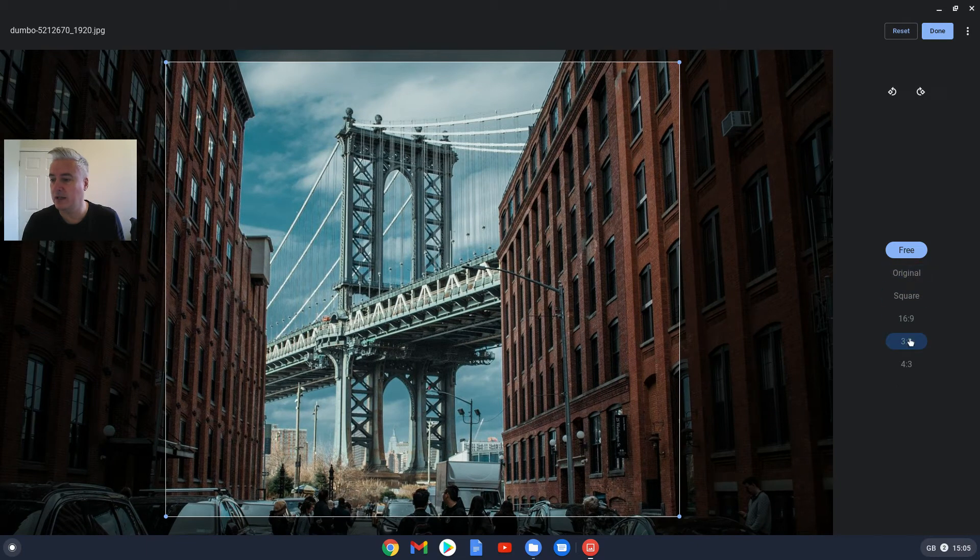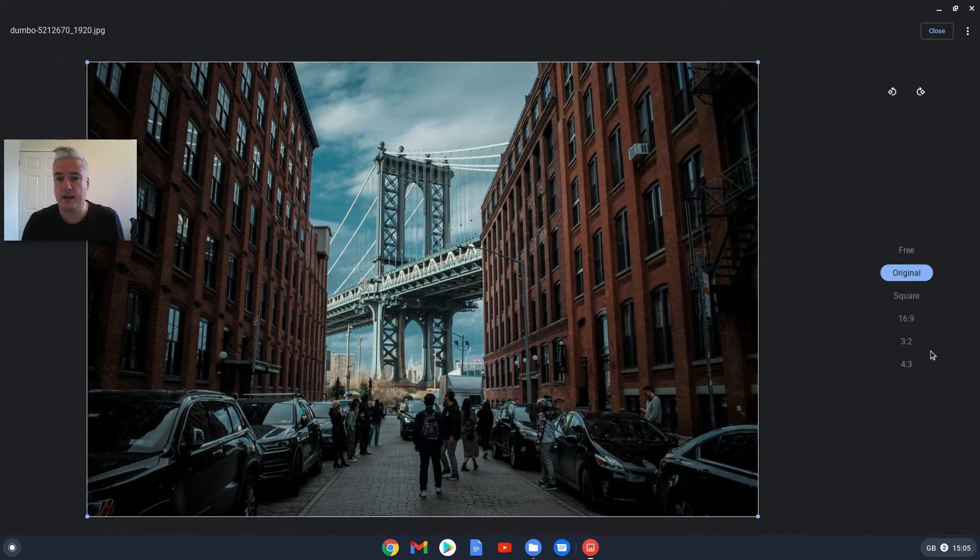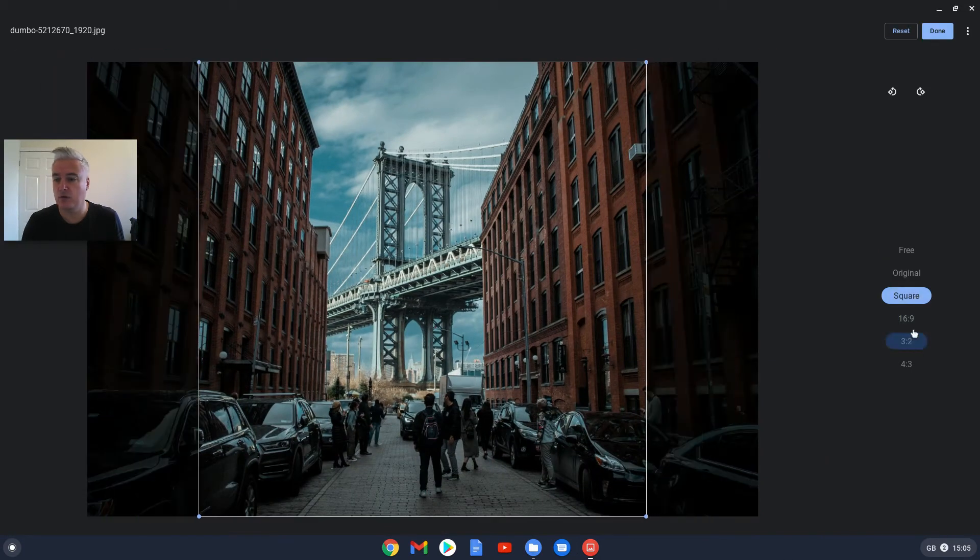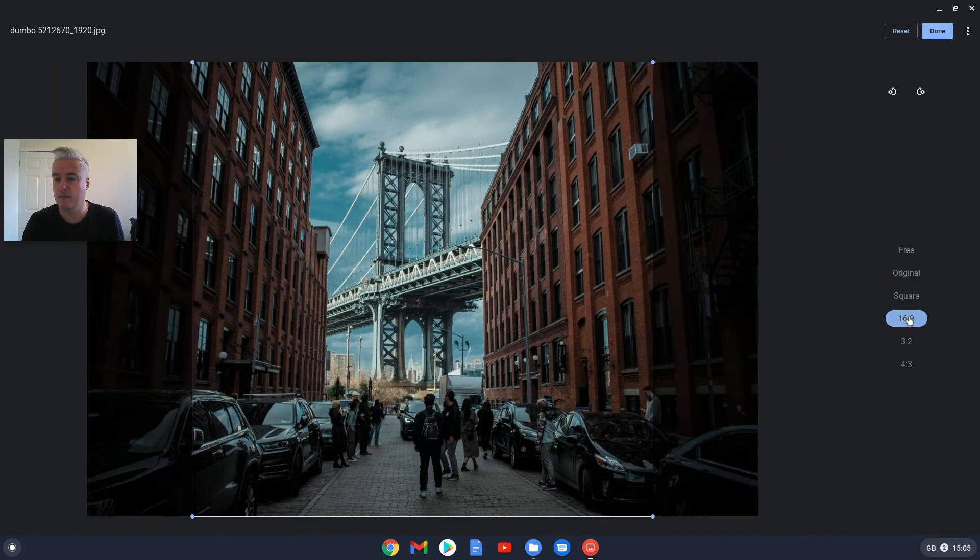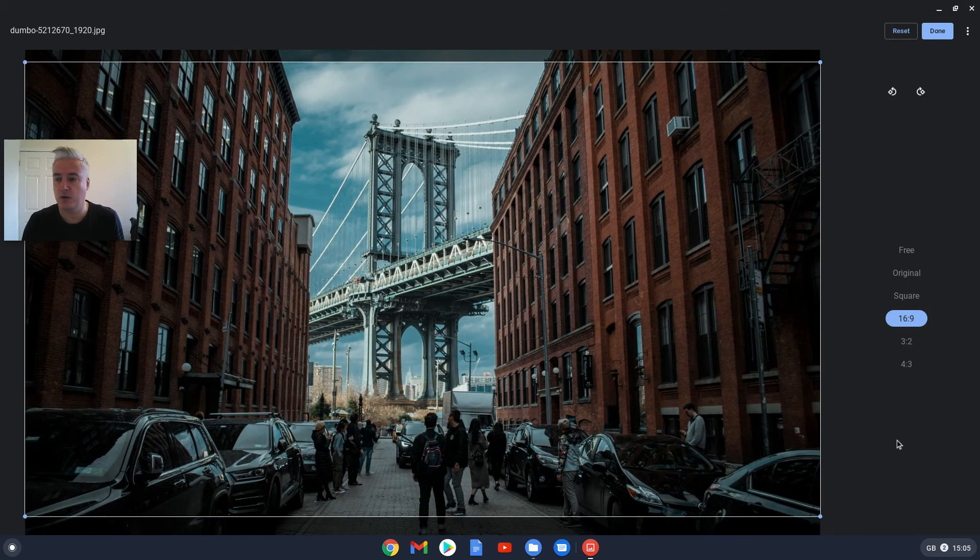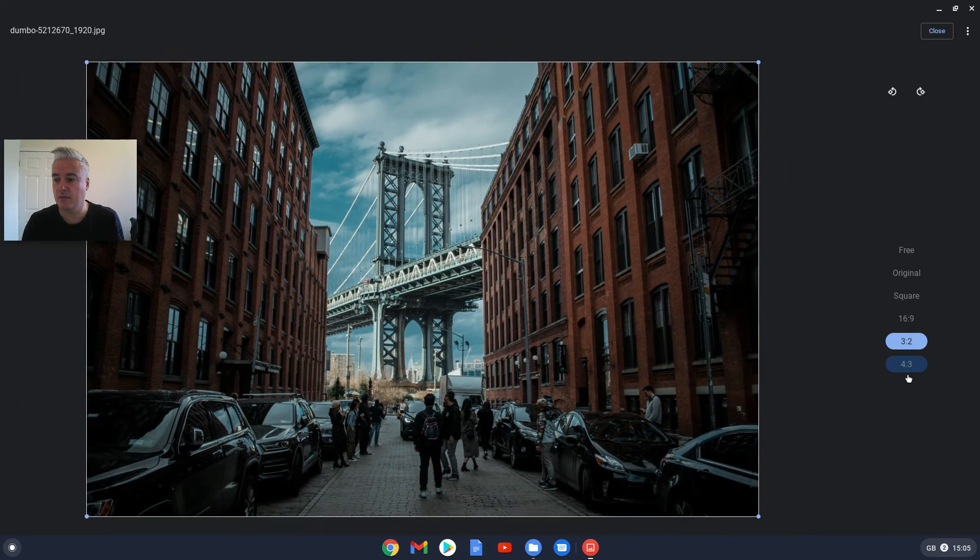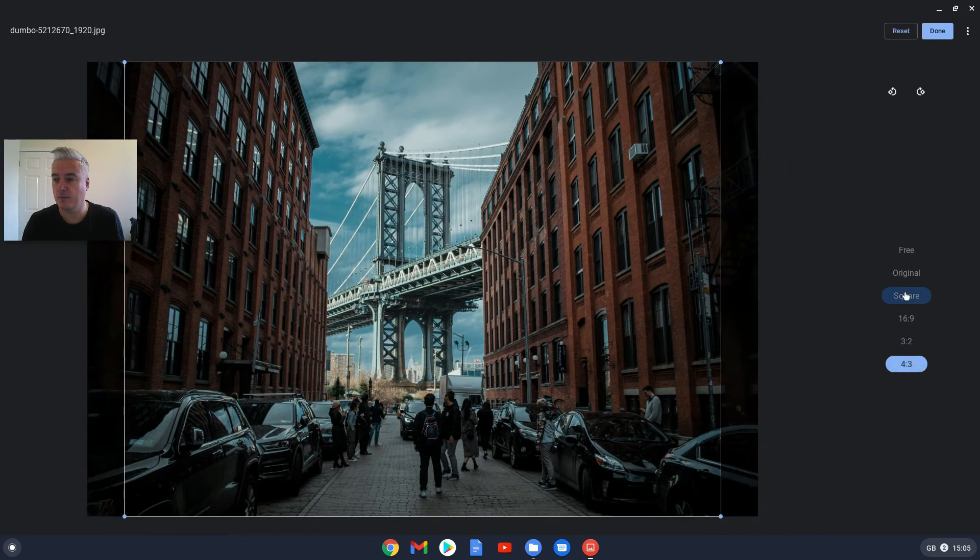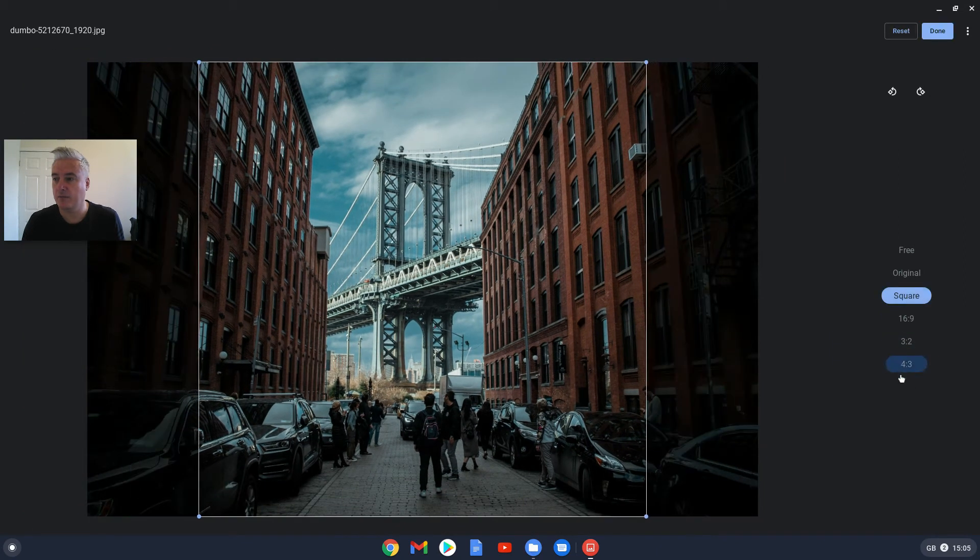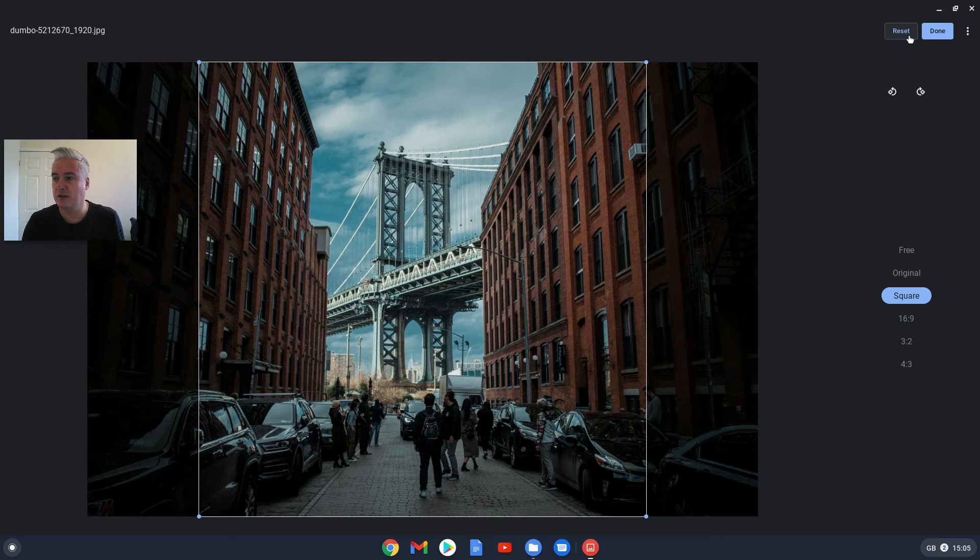Or you can use these new features here which I don't believe used to be there. And that's the original, you could do square, 16:9, and so on. And then if you don't want to use it, just reset. If you do press done, obviously it will change it for you. So just leave that as it is.